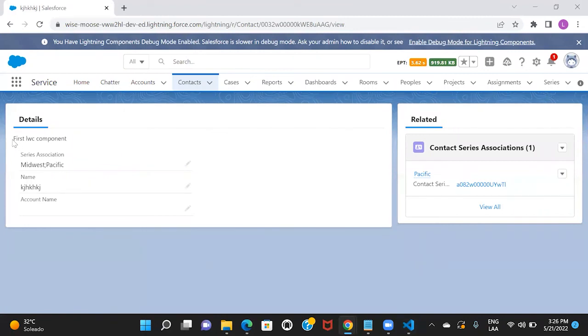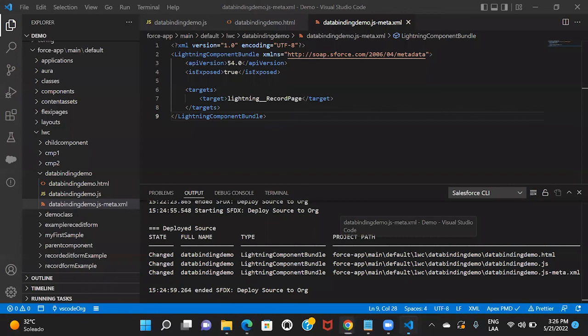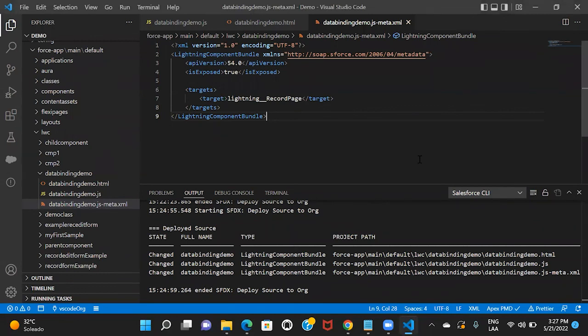Here it is on the contact record page — the text we assigned to 'fullName': 'First LWC Component'. This is how one-way data binding happens in LWC. I hope you got an idea of how to get started with LWC components. In our next session, we'll talk about data binding in detail, with more examples on one-way data binding and also examples on two-way data binding and how it can be achieved in LWC. Till then, stay tuned. Bye-bye.